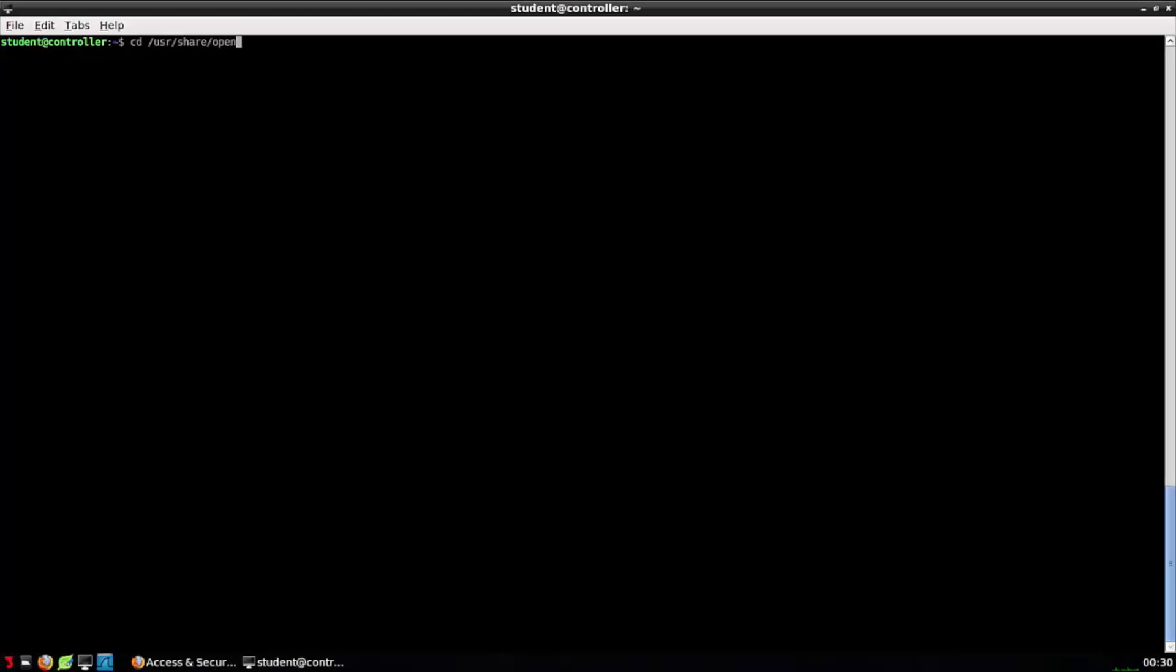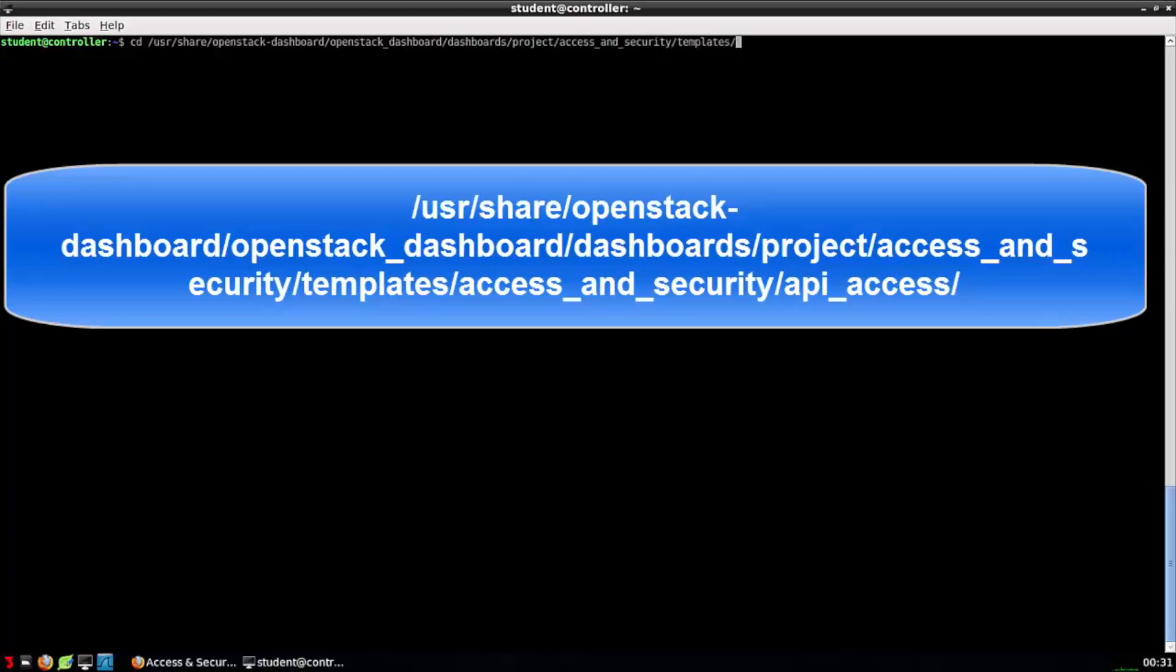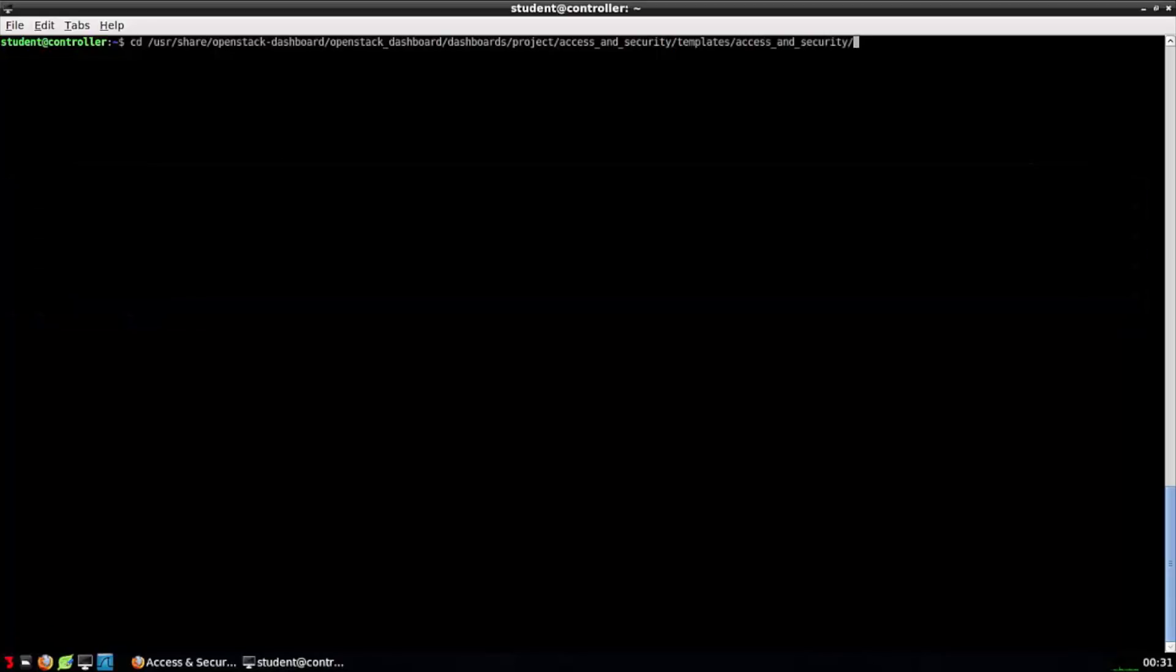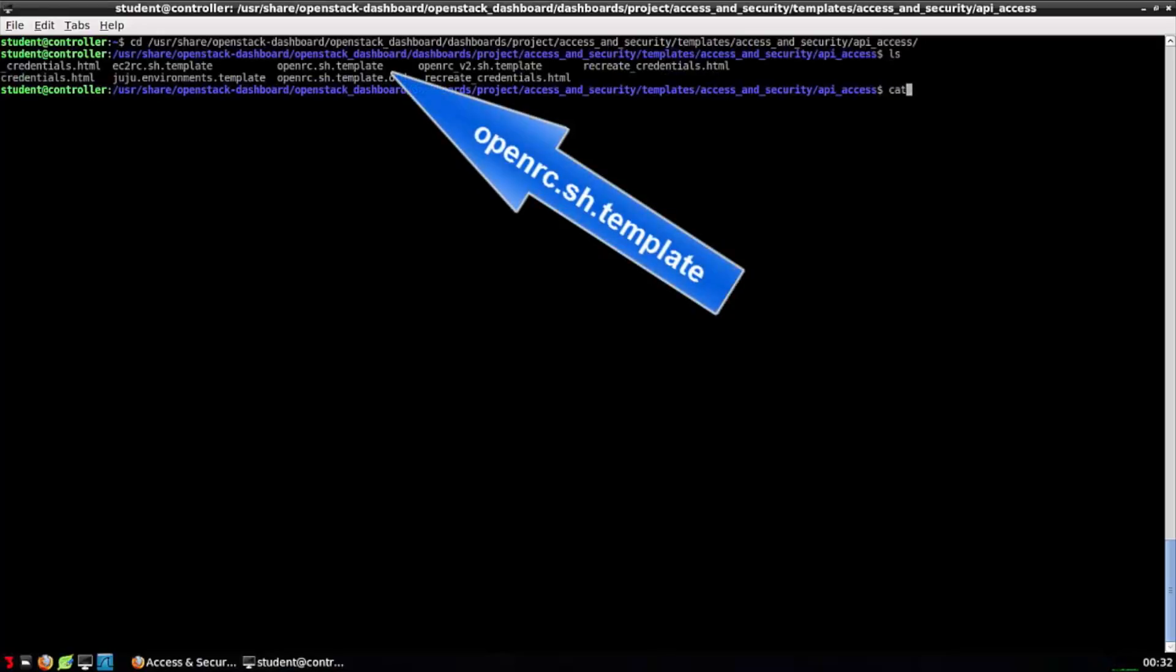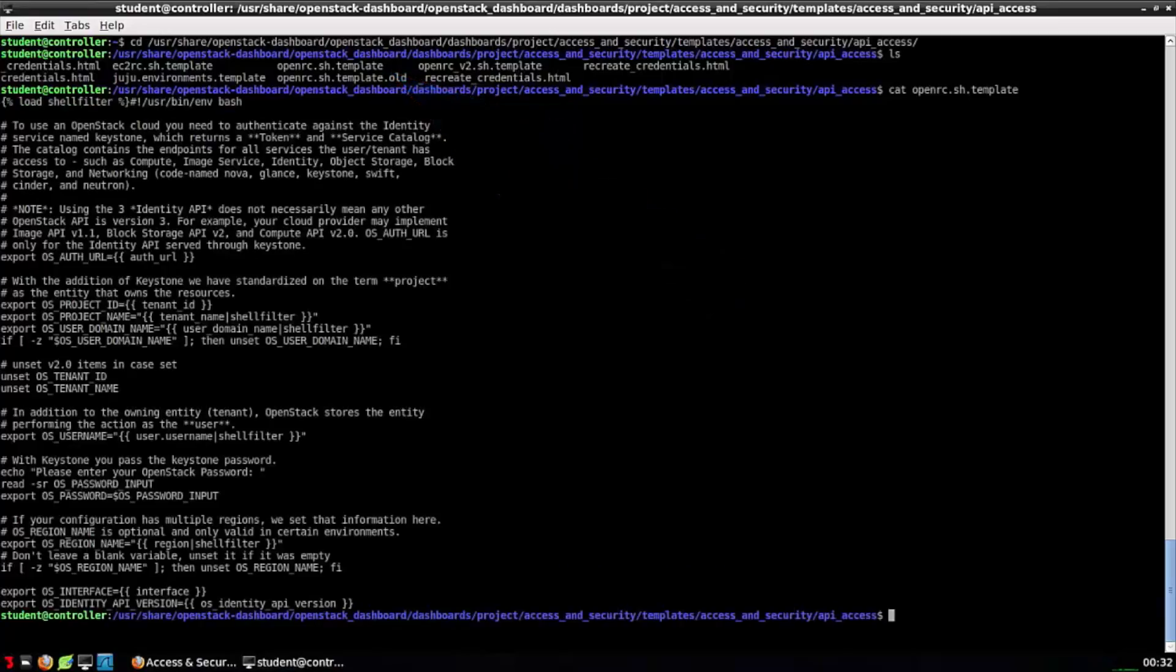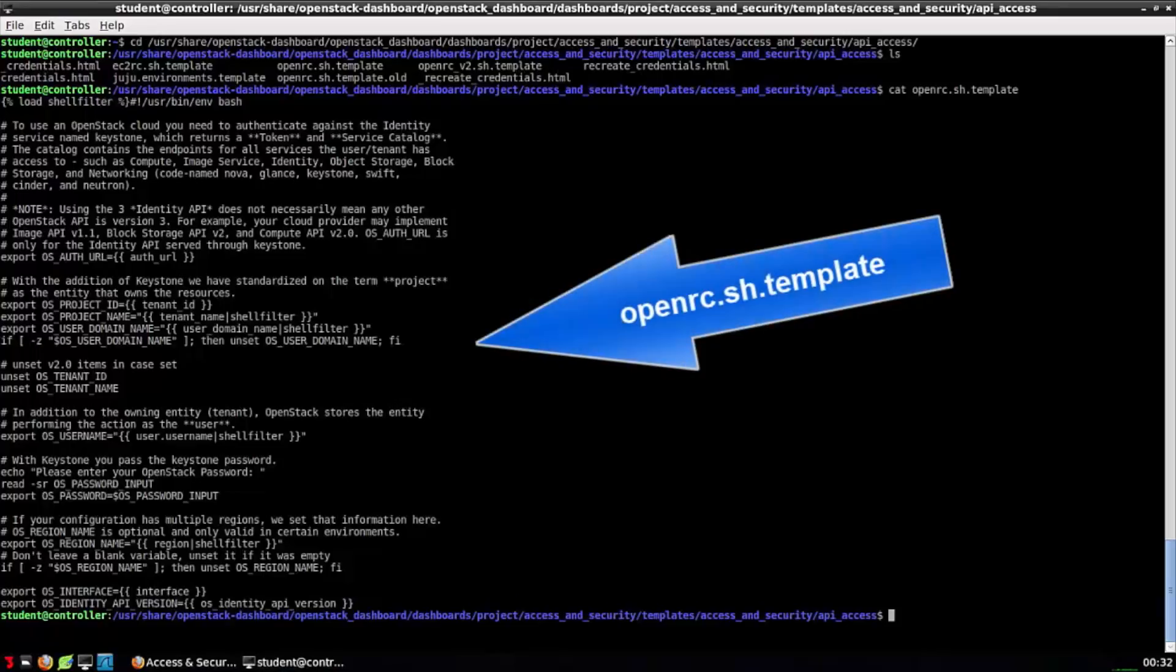If you're curious and you're wondering, how did that file get made that we just looked at? It's generated from a template, and that template can be found in the following location. I'm going to pop it on the screen because it's kind of long to read. But ultimately, we're looking for a file called openrc.sh.template. There, I've listed the directory's contents, and I can now print to the screen the template openrc.sh.template, and you can see that's the template that actually built the file we just examined.